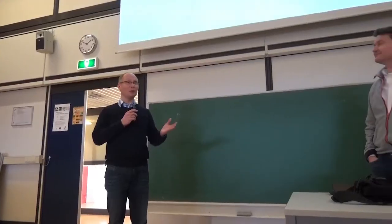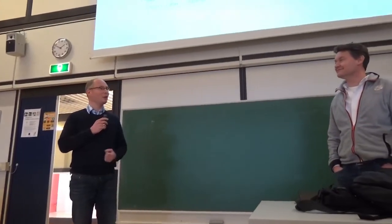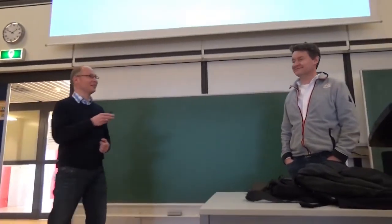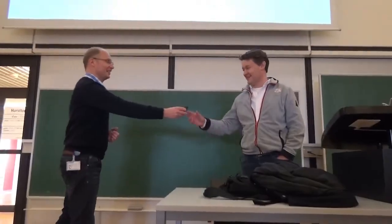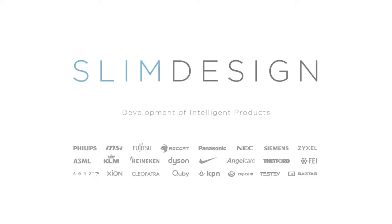Give an applause and welcome to Walther. We are Slim Design and we develop mostly independent products. We do them for mainly international clients and also some smaller Dutch clients and some startups.